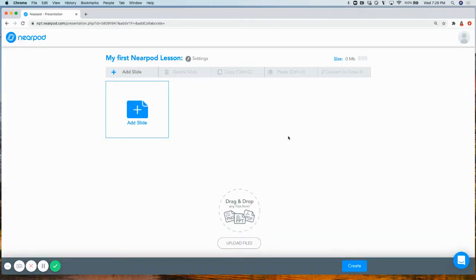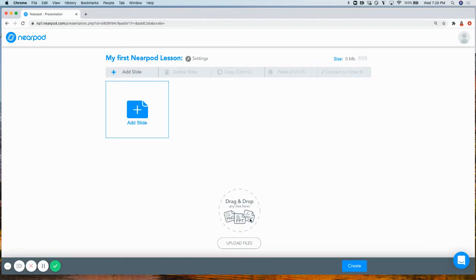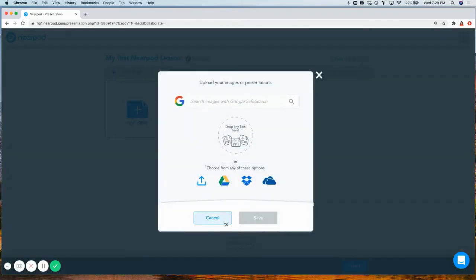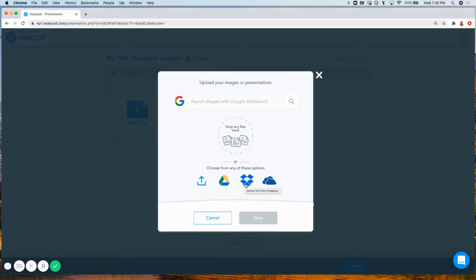You can also enhance pre-existing content by uploading your own premade PowerPoints, PNGs, and PDFs. You can do so by selecting any PowerPoint, PDF, or PNG from your computer drive, Google Drive, Dropbox, and OneDrive.